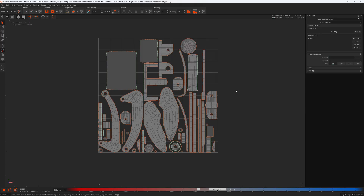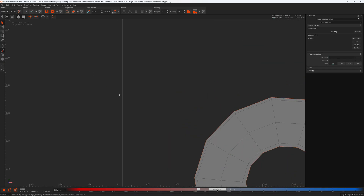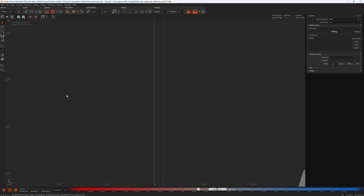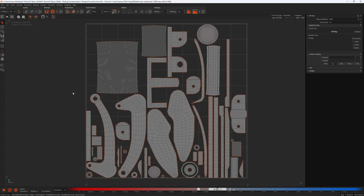Let's go over the margin and padding settings. These values are located in the packing panel. The margin value represents the space around the UV tile in pixels — you can see this is the margin. The padding value is the minimum space between islands in pixels. My map resolution is currently set to 2k, my margin is four, and padding is 16.